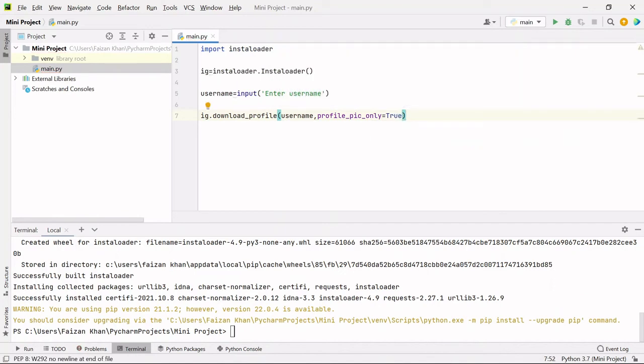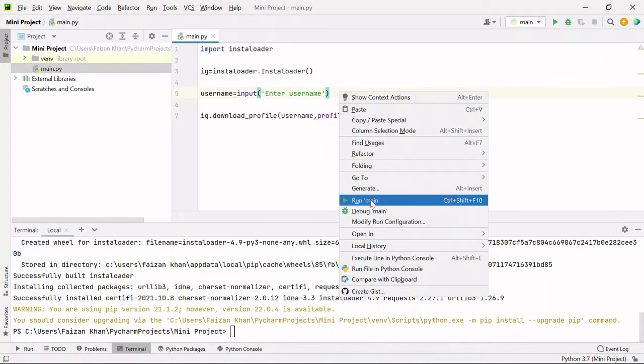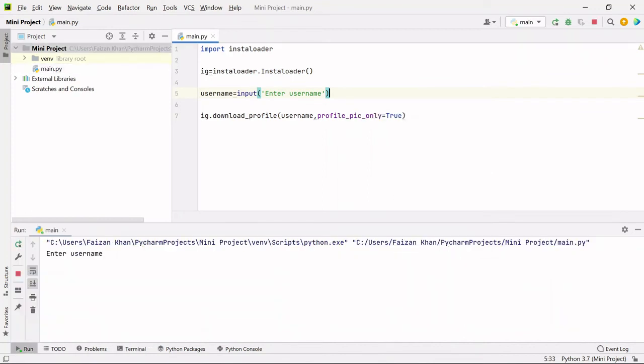Now we can run this code. Here it is asking for enter username. My Instagram username is coding lifestyle for you.